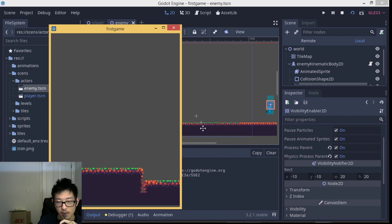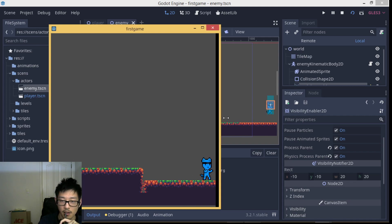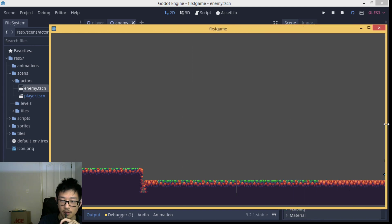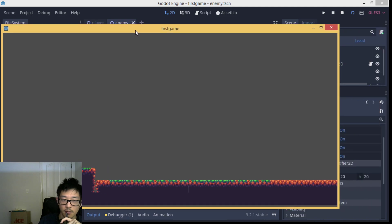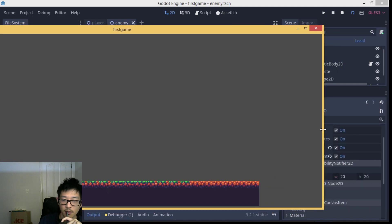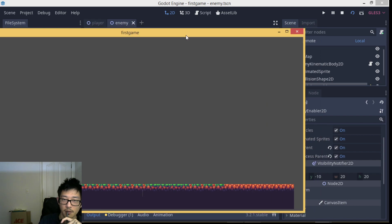In this example, when we drag the enemy out of our window, the enemy goes into an idle state and stops consuming CPU power. As long as we drag the enemy back into view, it will keep working and moving until it falls off the edge.